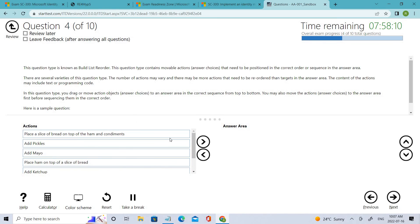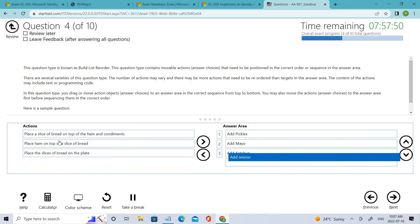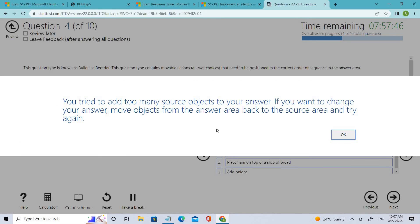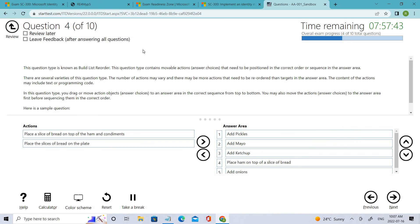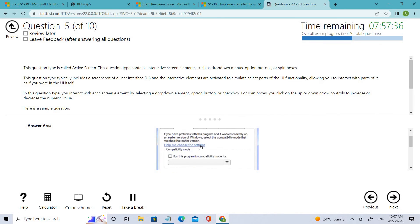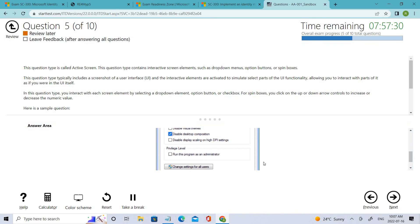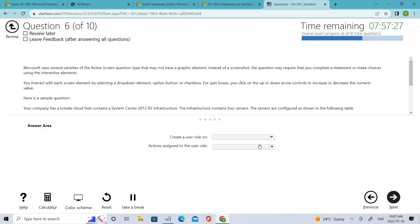You'll also have a section where you have to give the proper procedure. For example, if you need to create a user, what is the procedure? First you click Active Directory, then go to the Users section, and there you'll see 'Create User'. Similarly, you have to arrange different steps in the correct order — first to last — for creating a user. If you add more steps than required, you'll get a prompt. If you don't know the answer, you can mark it for review later.